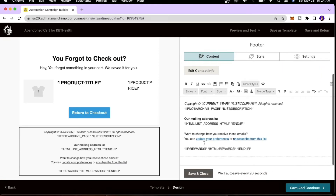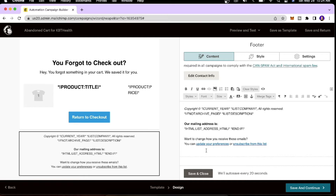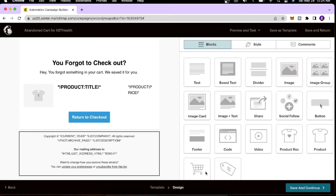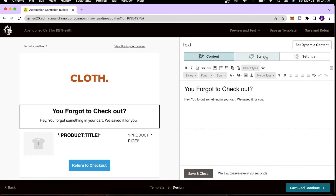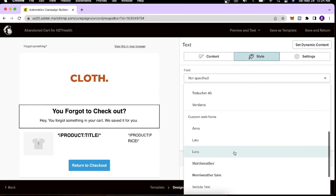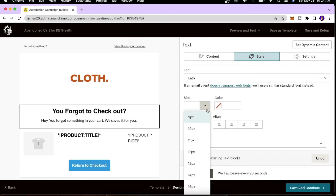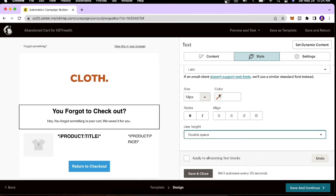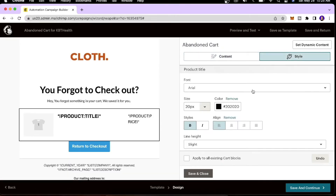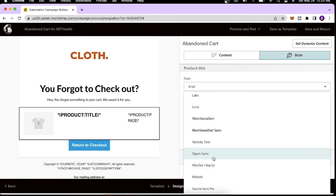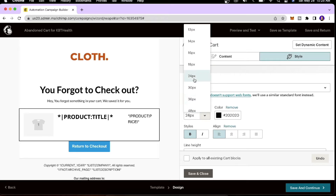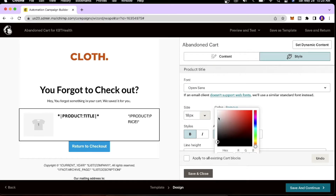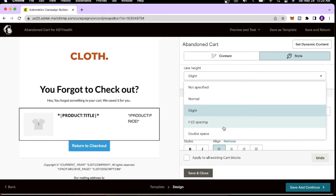Next, edit the content block and remove the Mailchimp tag at the bottom corner if you don't want it visible. Then work on the style — click the style icon, select a font. I'll choose Open Sans, set the size to 18, center the text, and add double spacing.